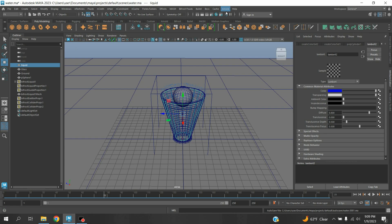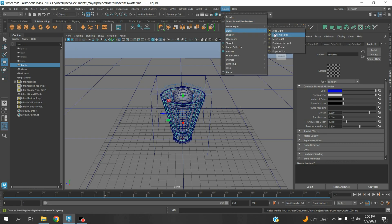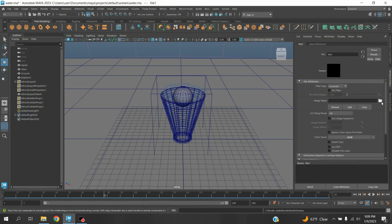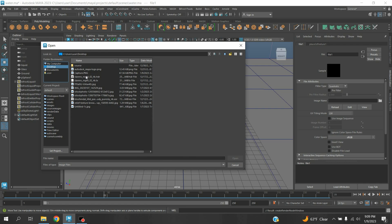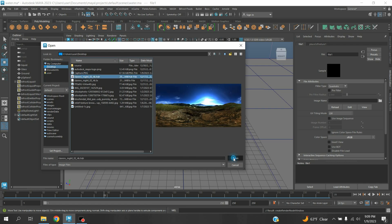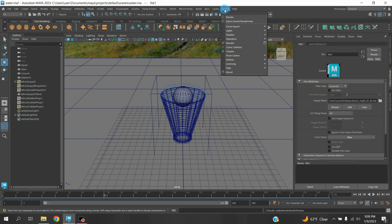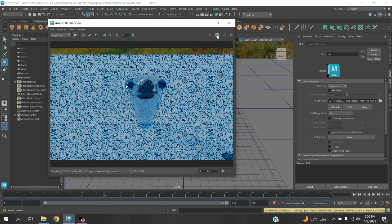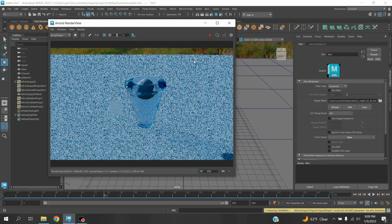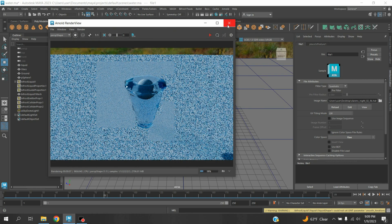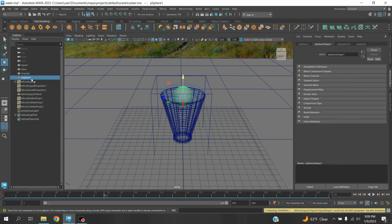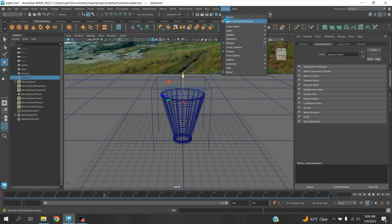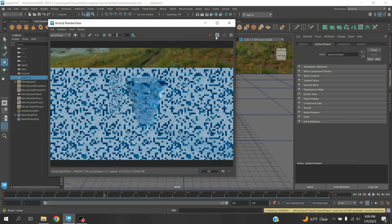Now pause. Go to Arnold Light, take a Skydome Light. On the Skydome color checker box, connect an HDRI image. Now go to Arnold, open Arnold Render View, click Refresh, render and see the effect. Hide your sphere, go to Arnold, open Arnold Render View, click Refresh, render and see the effect.